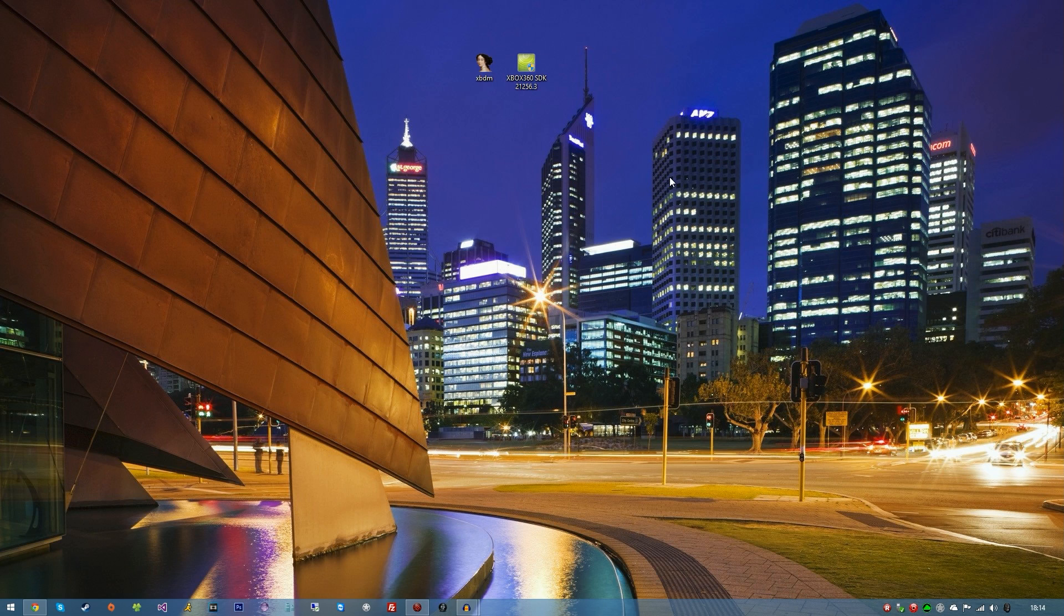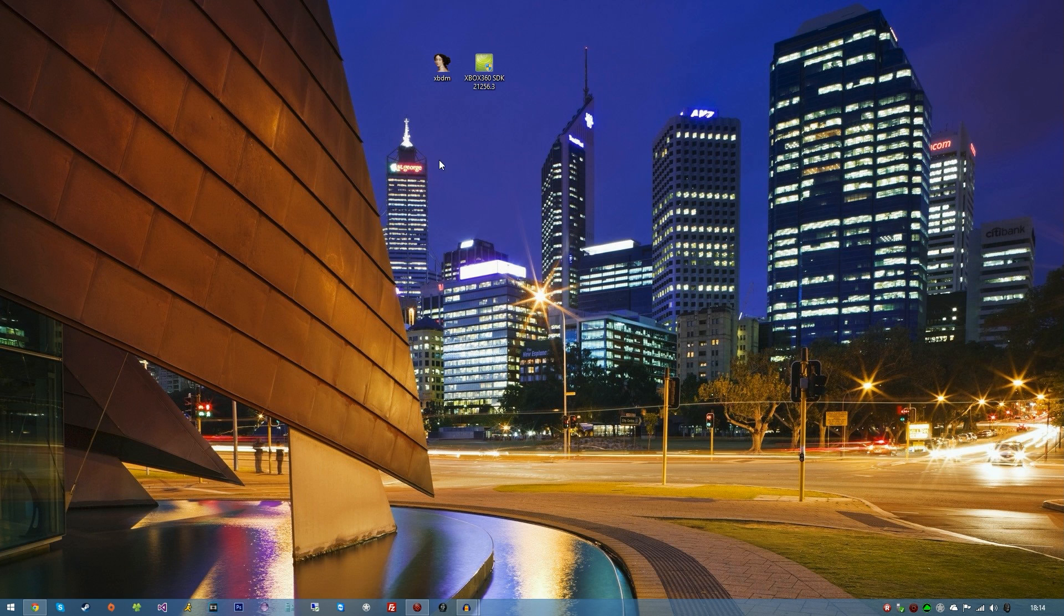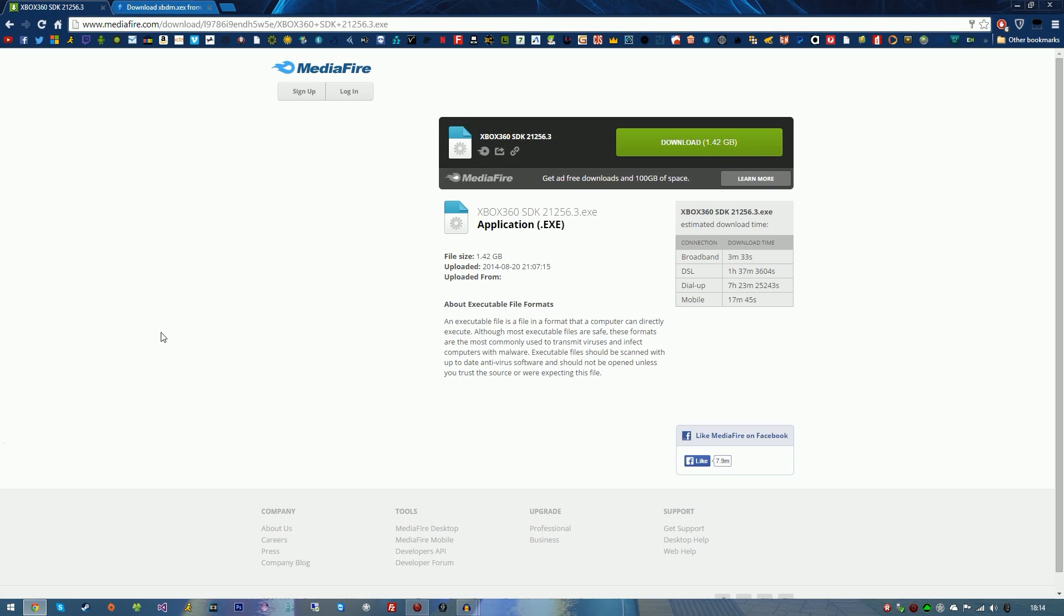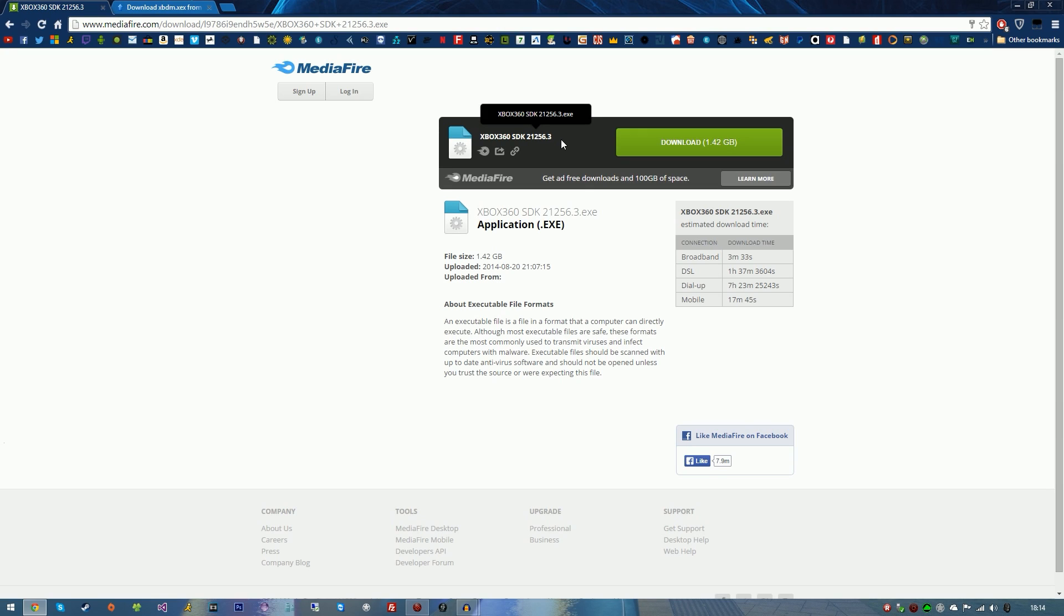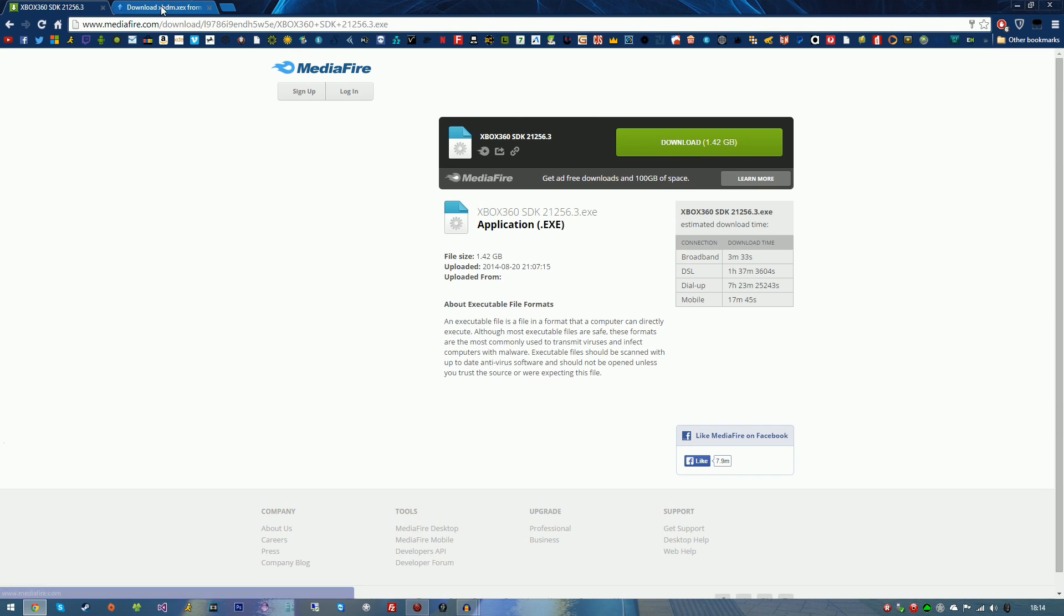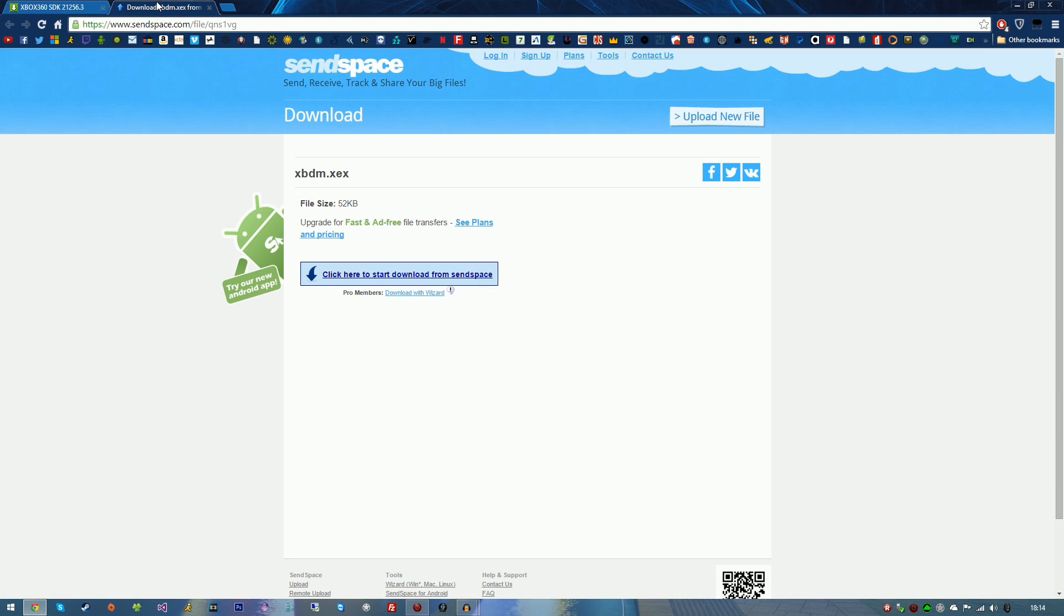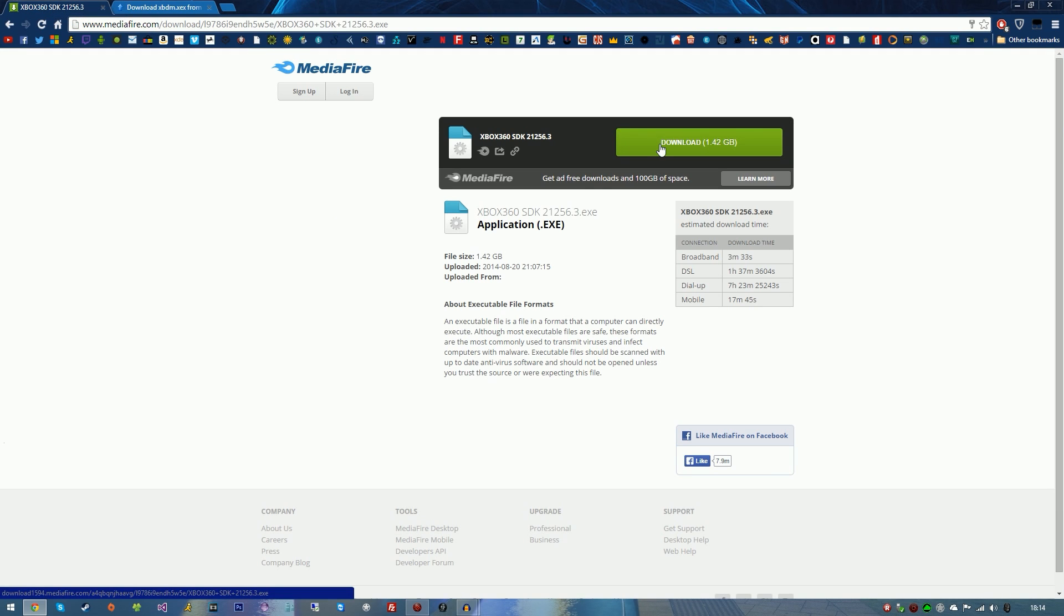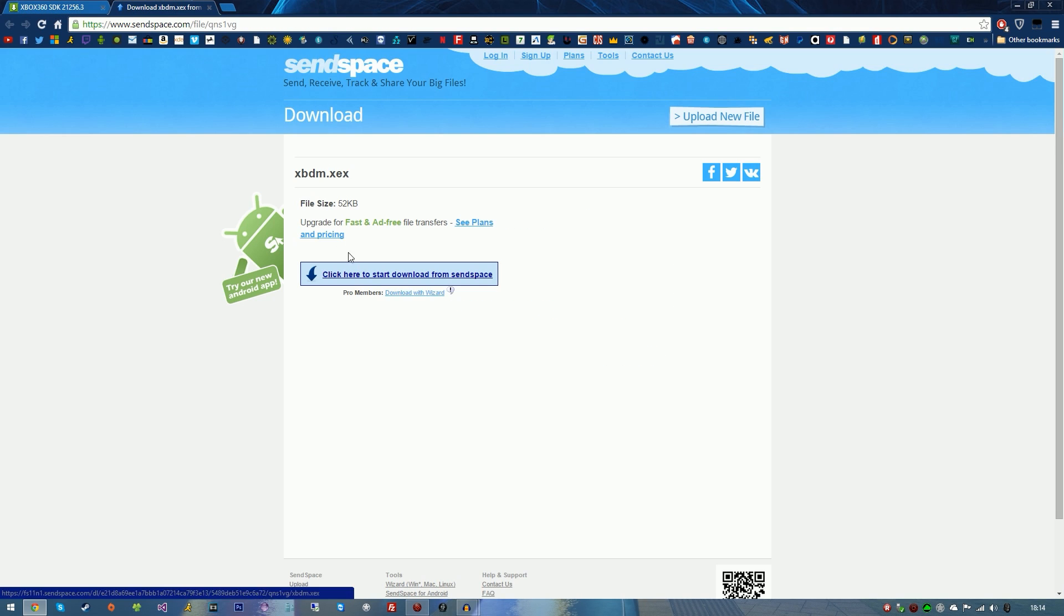If you are fresh and you've just purchased your JTAG and you don't have Neighborhood, I'm going to show you how to install it. In the link descriptions below, you will see Xbox 360 SDK 2.1.256.3 - that is from what I know the latest version of the SDK. It is 1.42 gigs. You will see another download link for XBDM.XCX plugin which allows it to connect.